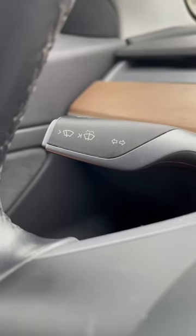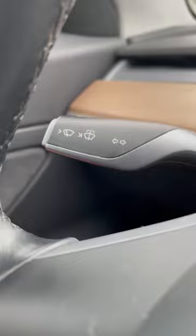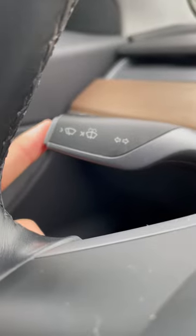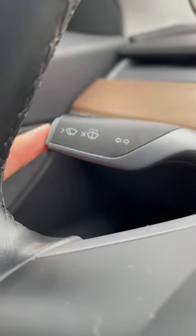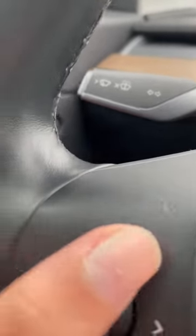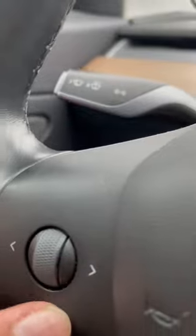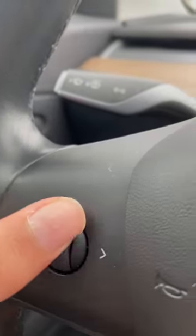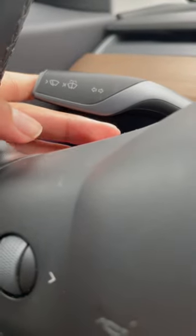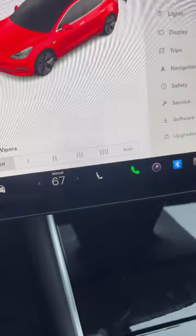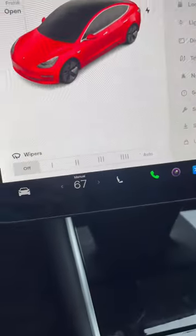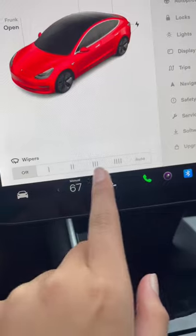The second way is for the Model 3 and the Y — you have a button here on the stock. On the Model S and X, you will have a button somewhere here on the yoke and then you will get a pop-up menu on the instrument cluster. When you press the button, you will get a pop-up menu over here and then you can choose the speed.